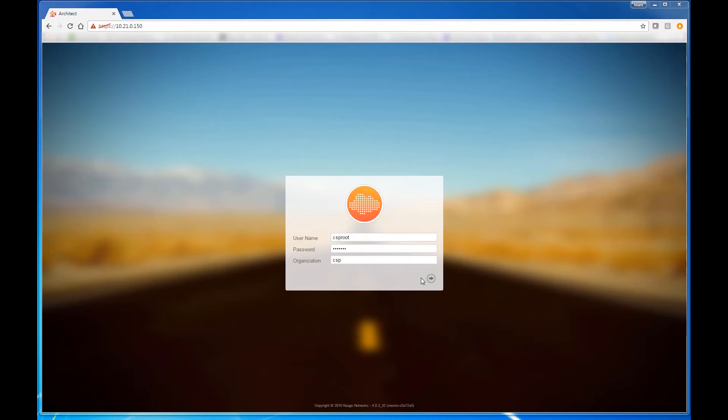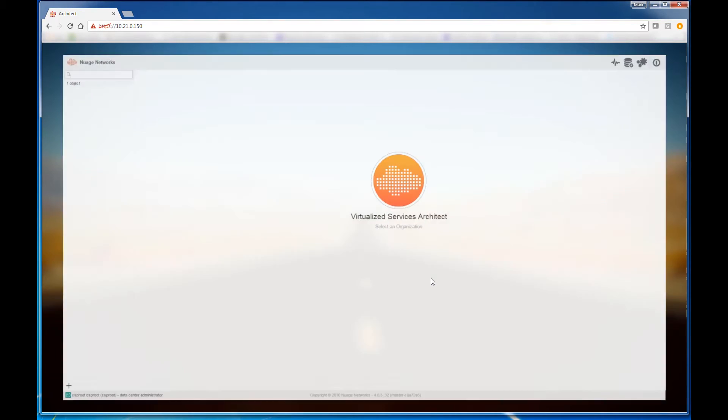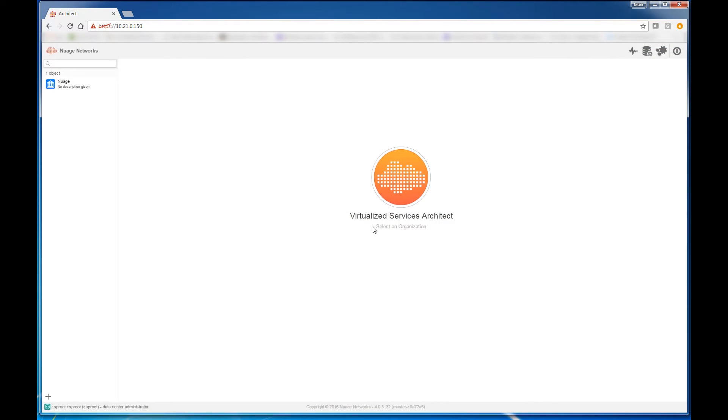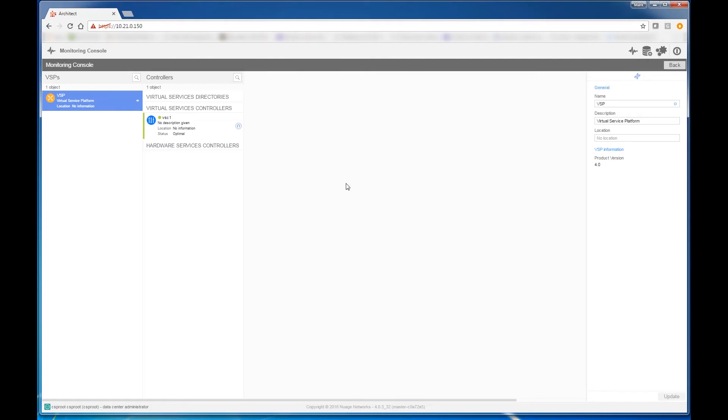Now we log in to the Nuage VSP user interface. This is a graphical web interface that allows you to both monitor and design networks. We'll begin by checking the environment to make sure that all the hardware components and functional components of the Nuage VSP are properly functioning and connected to each other.